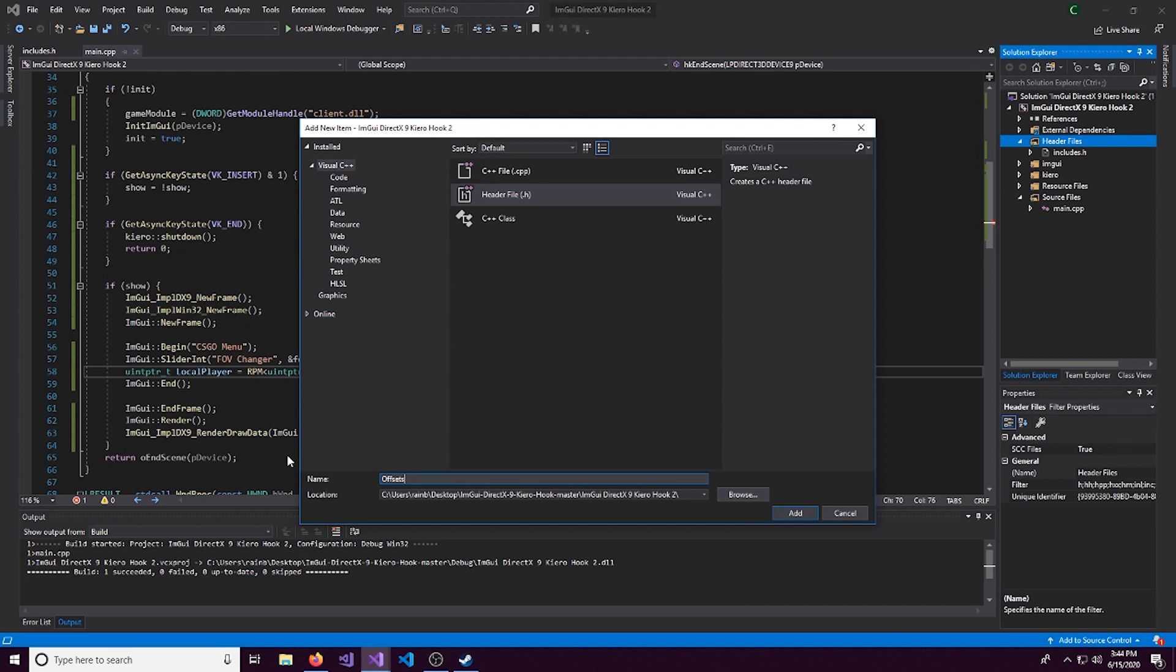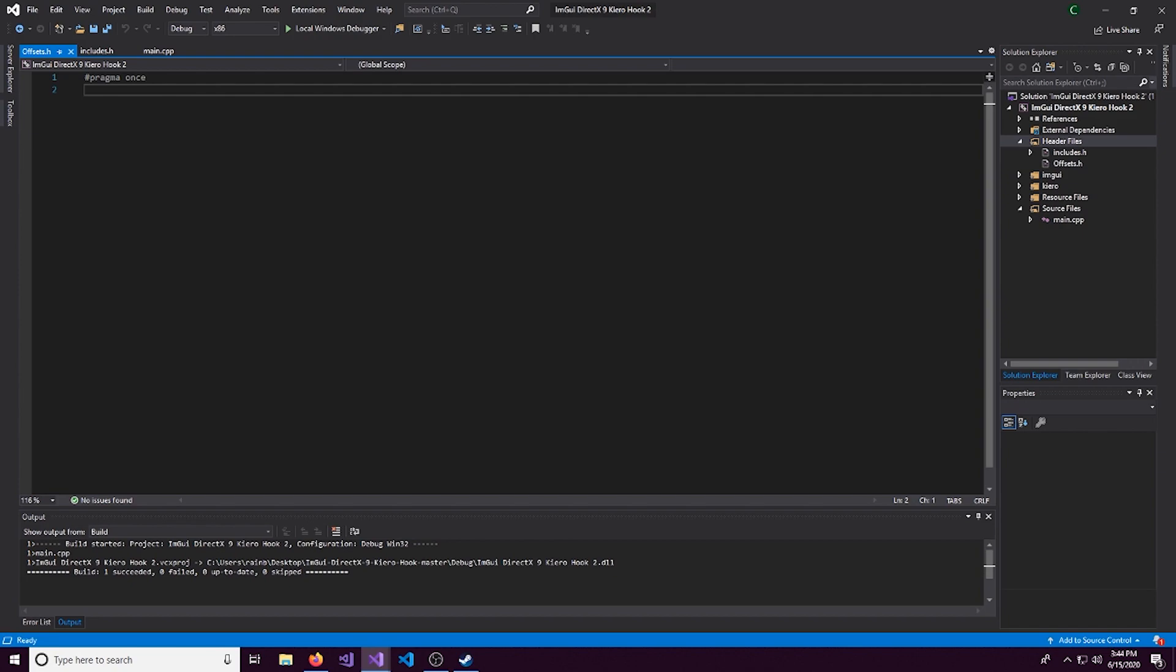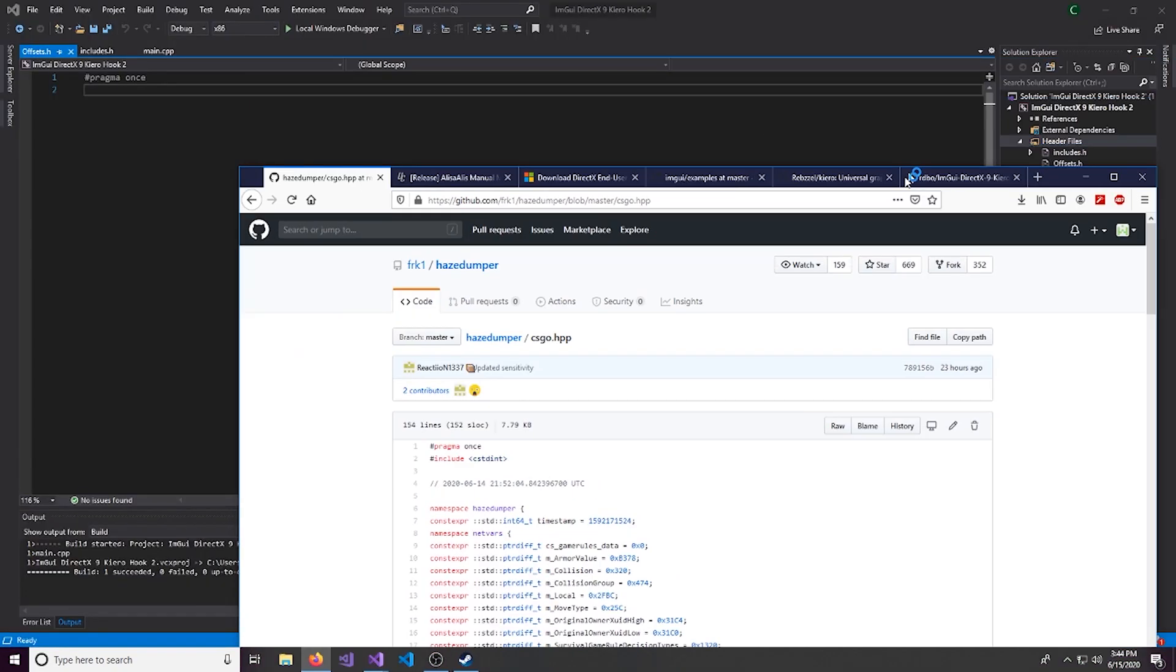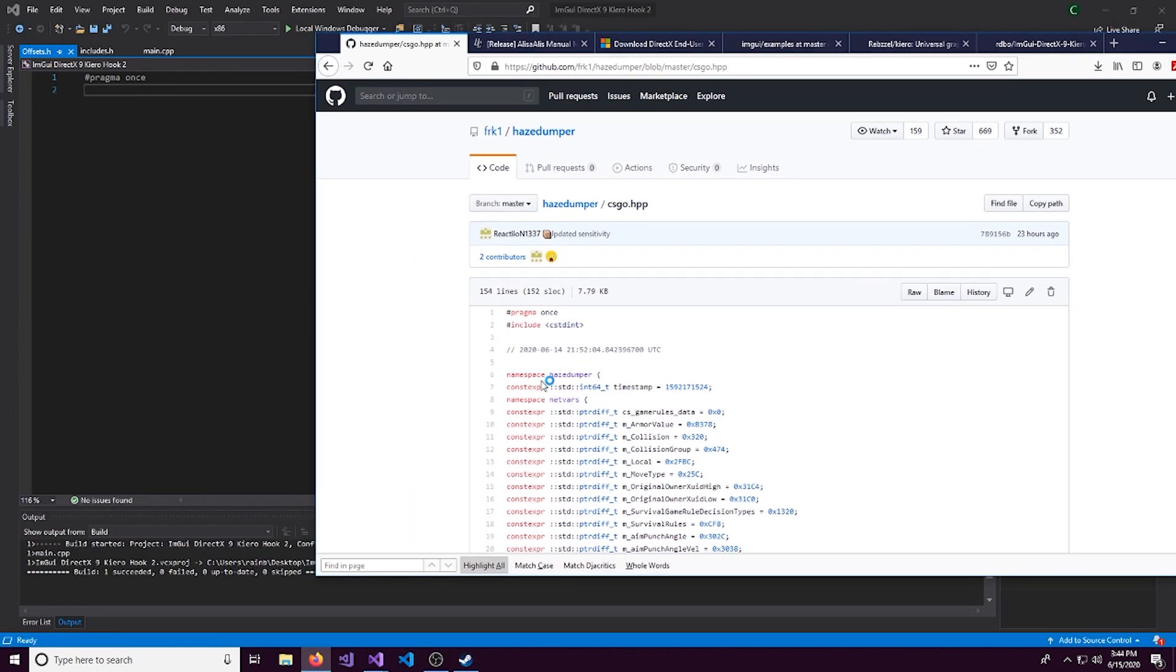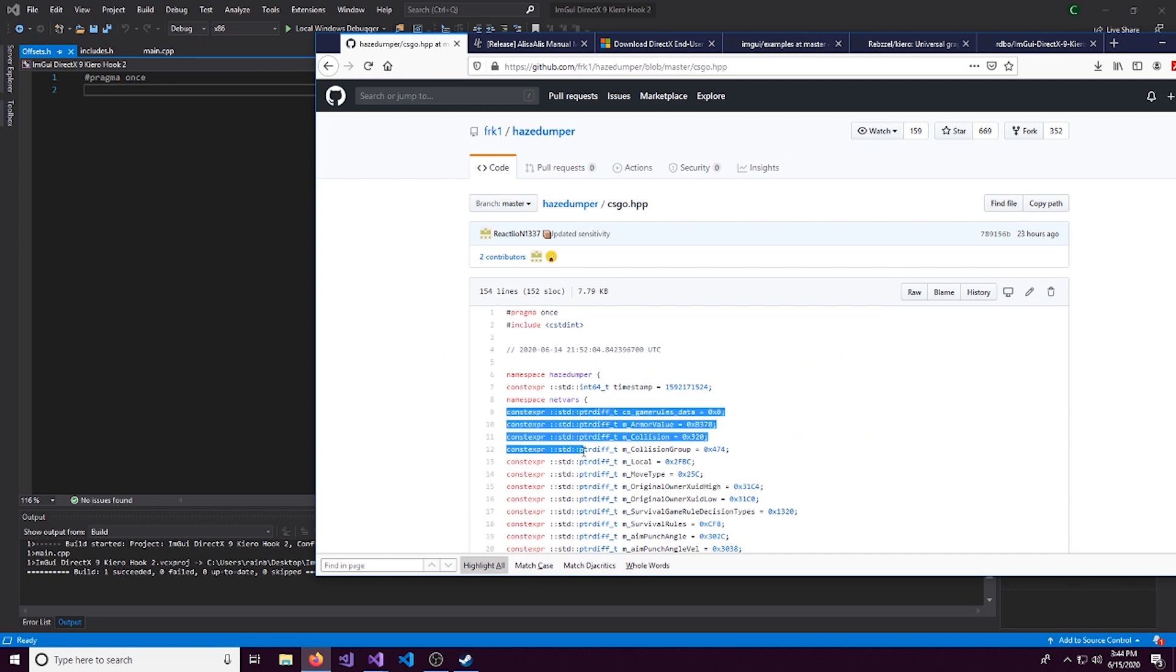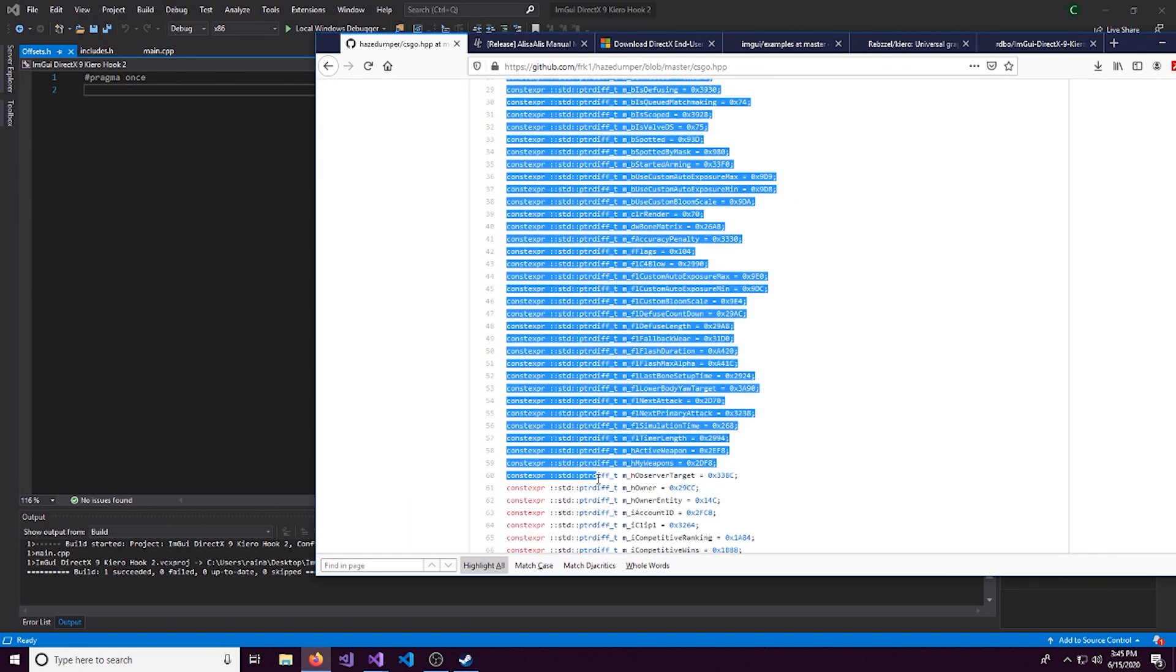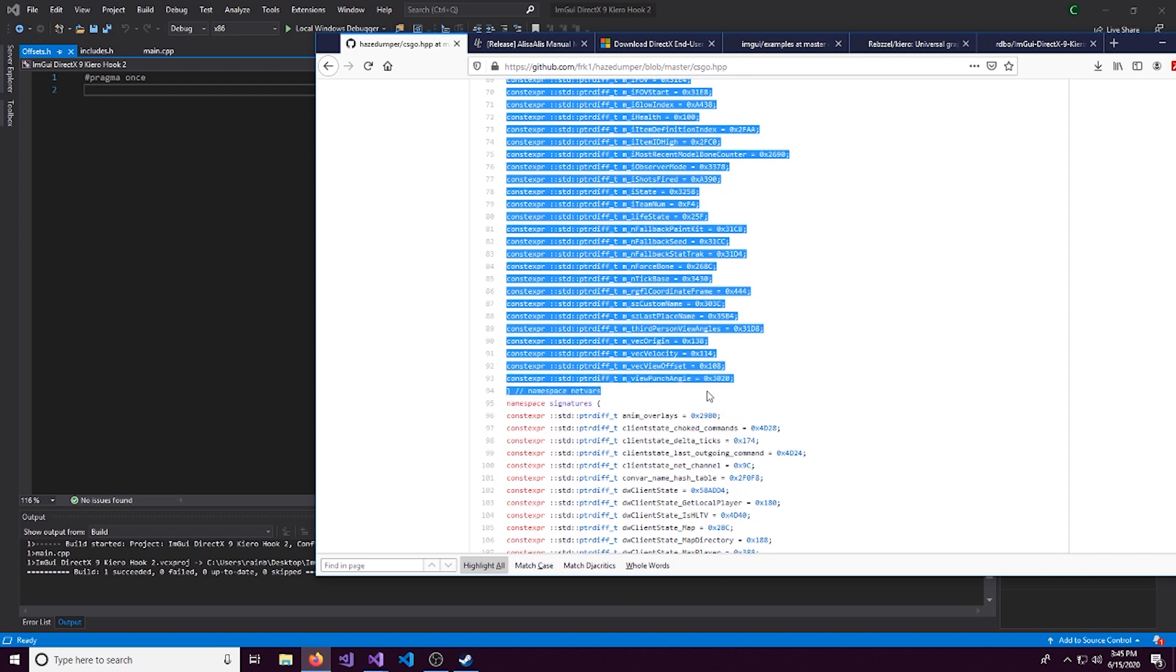So I'll call this offsets.h. And I'm going to get these offsets from HazeDumper. So what we're going to do is we're going to come right here. Scroll all the way down to the end of the scope and get this.